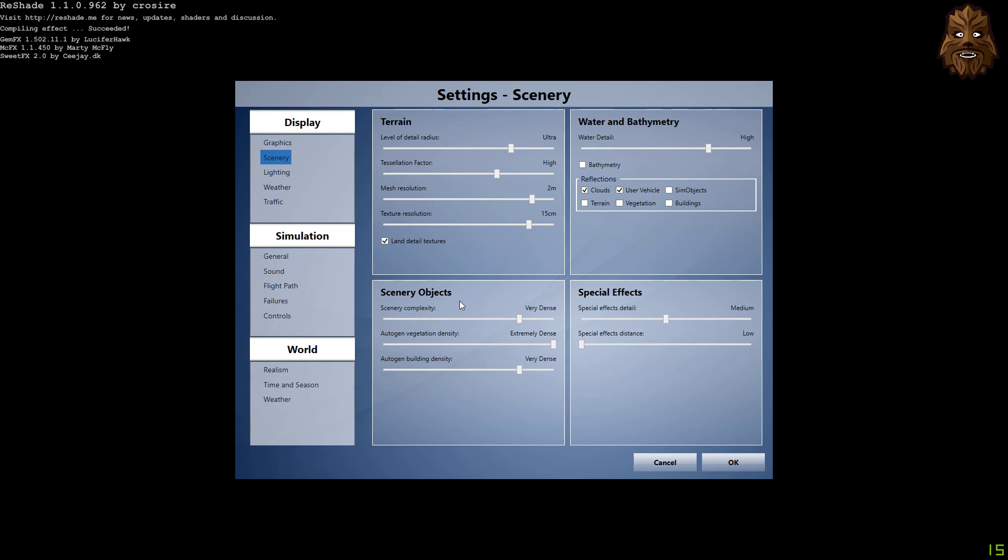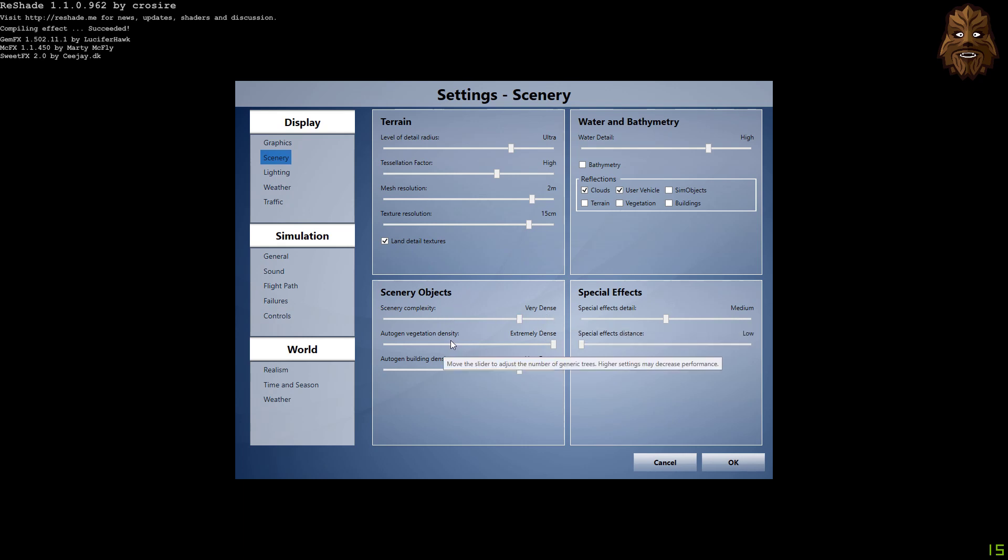Moving down to scenery objects, the complexity is very dense. Autogen vegetation density is extremely dense, and the autogen building density is back onto very dense as well.